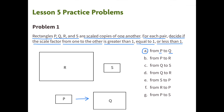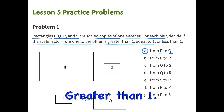A. From P to Q. The scale factor is greater than 1. Q is a larger scaled copy than P.